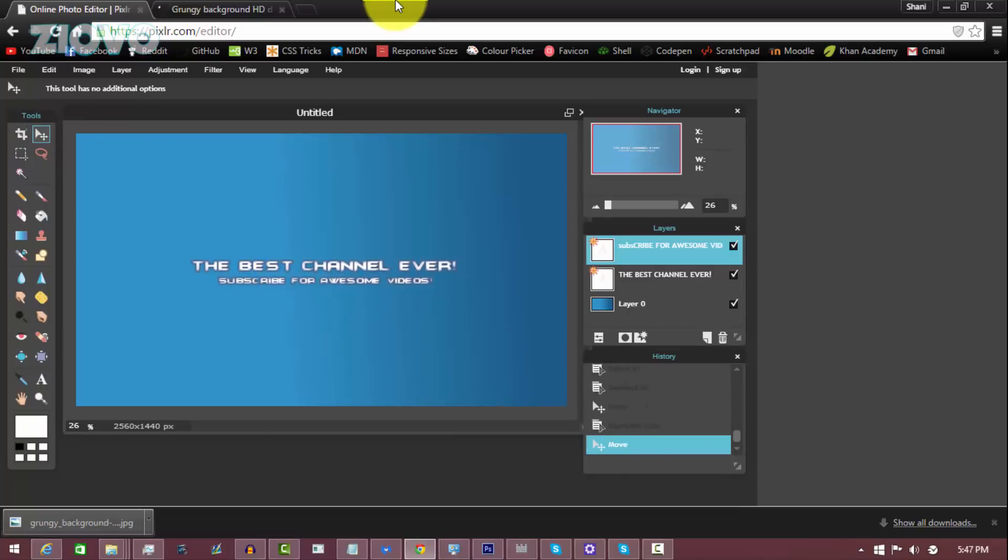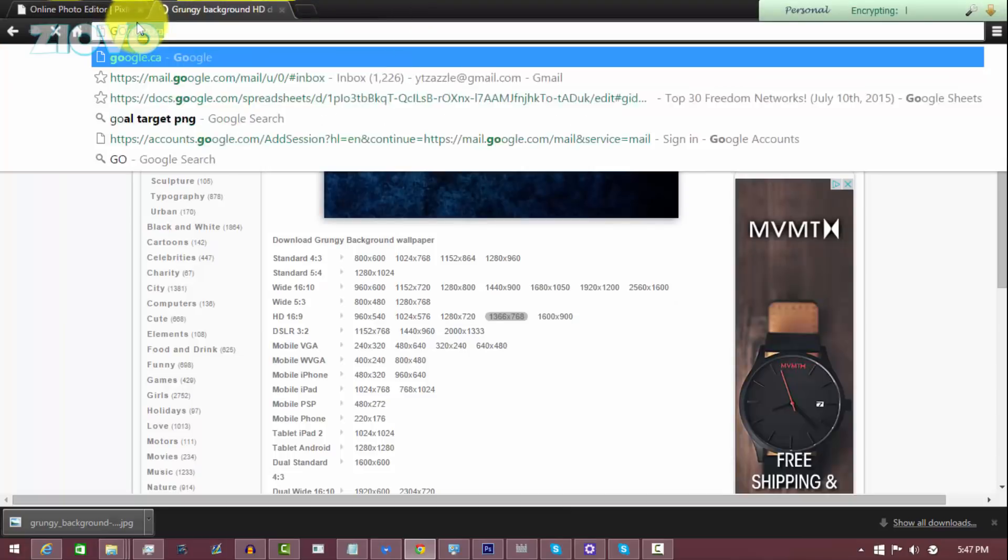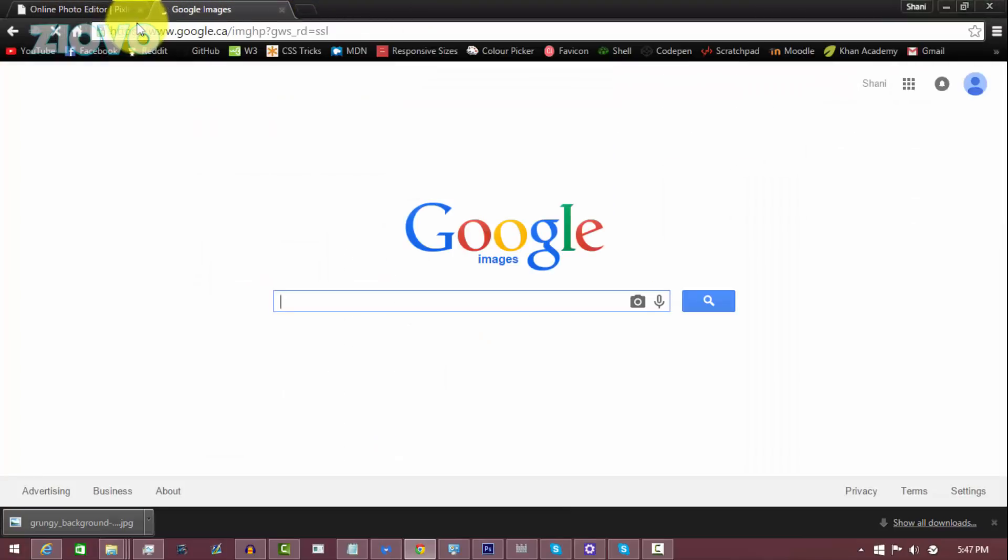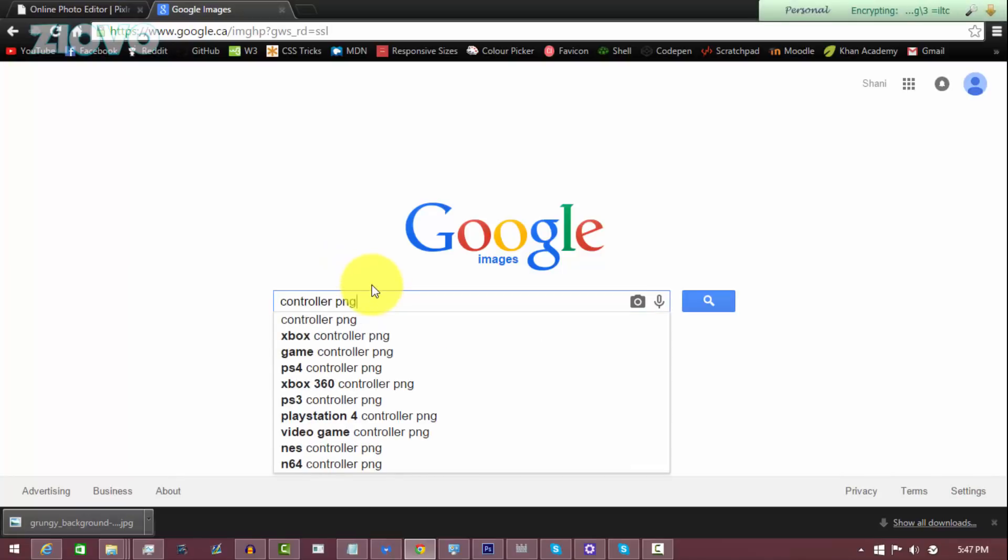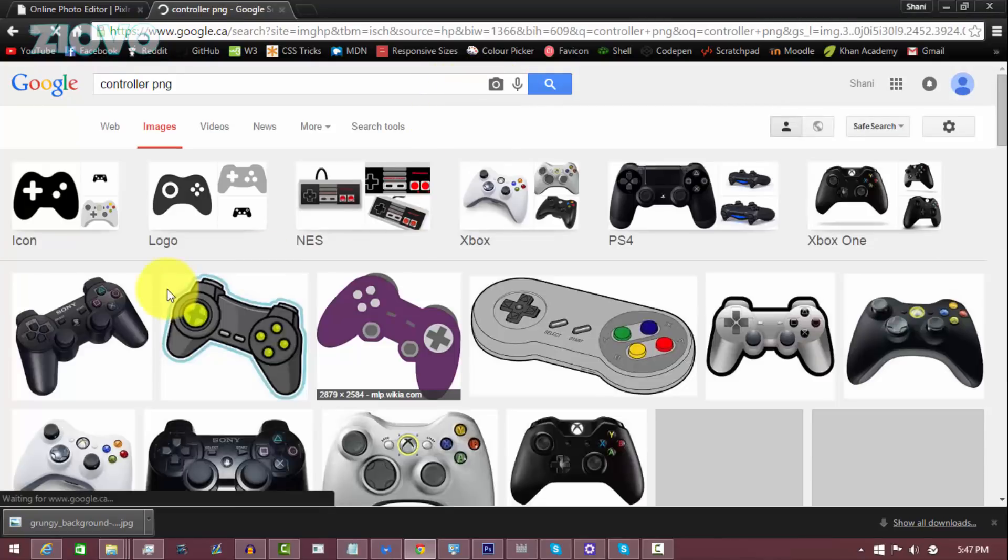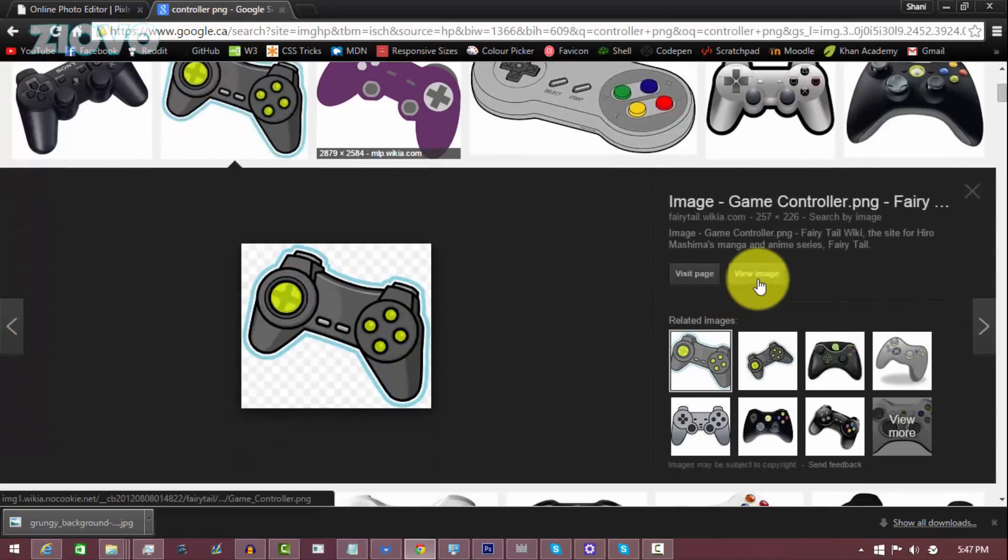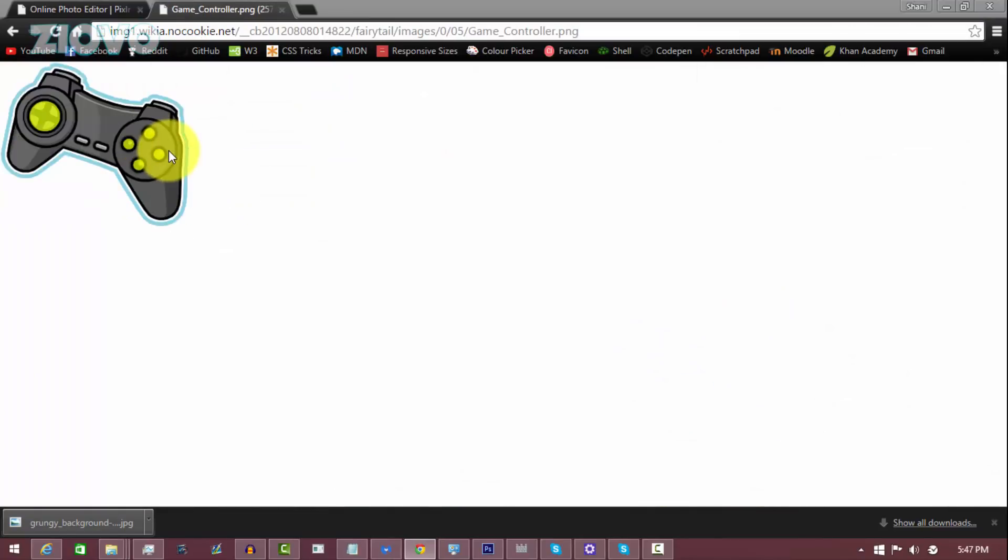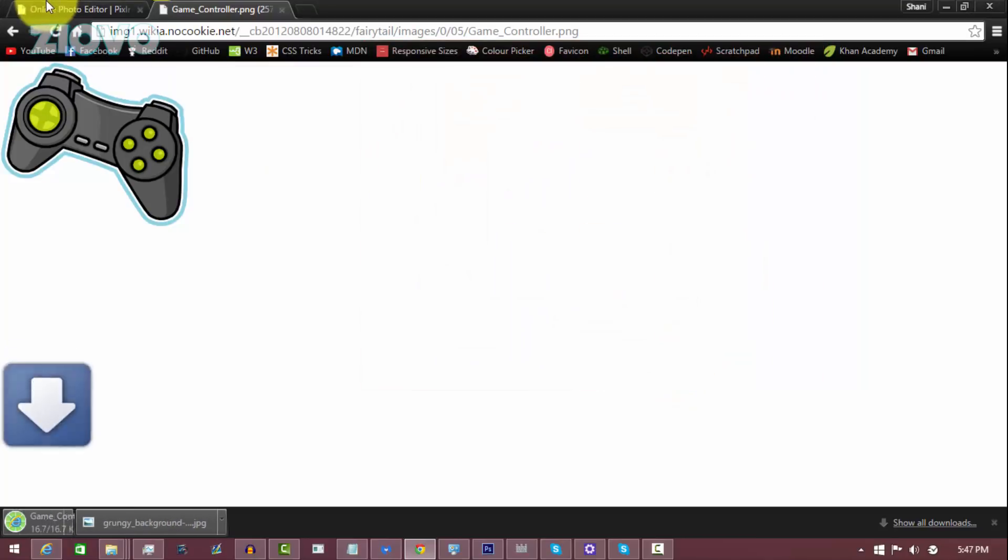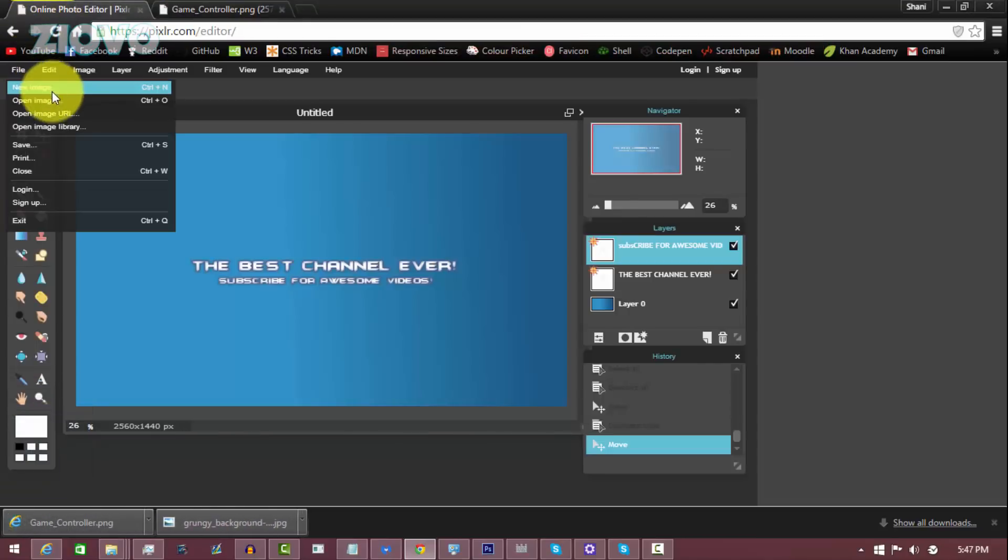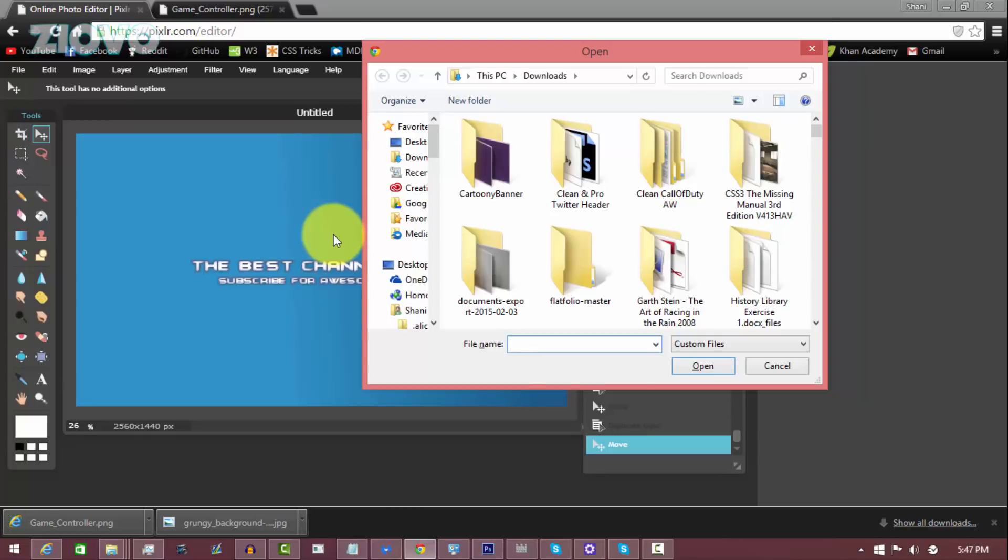Now the final thing we have to do is just add some actual images to the banner if you want. So you can go ahead and go back to Google images and you can search for maybe a controller. Make sure it's a PNG, so just put PNG at the end. This looks nice. Click on view image, right click, save image as, save it as game controller.